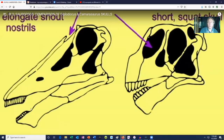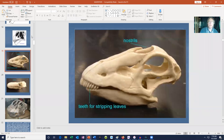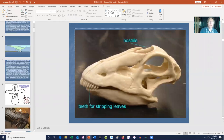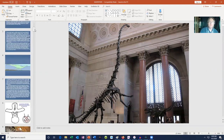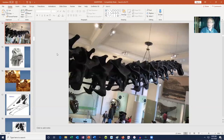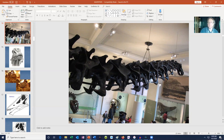Sauropods' heads are rather small — a tiny head at the end of a long neck for such a big animal. At first this seems odd: that small head would have to eat constantly. But the other answer is there's no way you could have a big head. If you had a large head at the end of such a long neck, it would be too heavy to lift. So they needed small heads precisely because of those long necks.